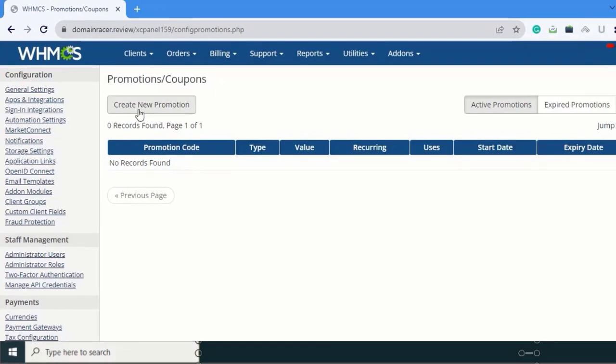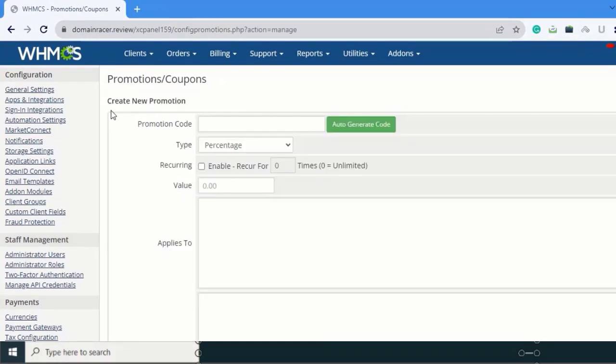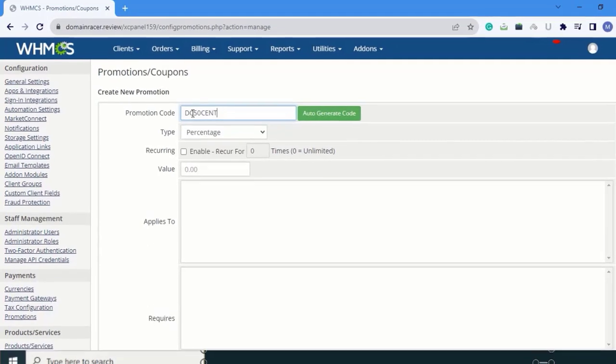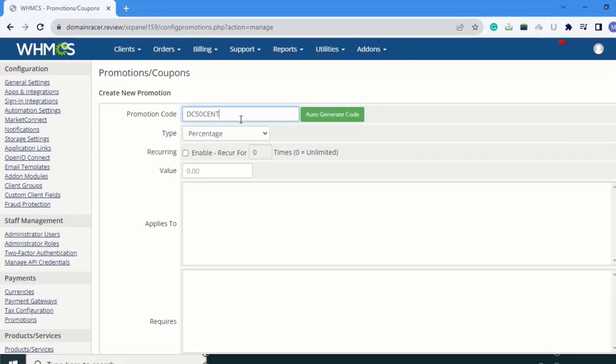Select Create New Promotion. In the Create New Promotion form, you can see the Promotion Code field. You can enter your promotion code like TC50PERCENT - it's just a promotion code, you can enter as you want.